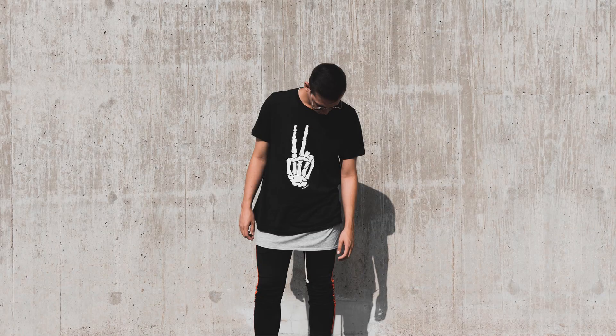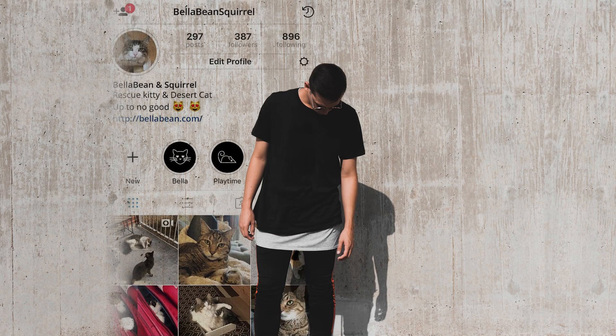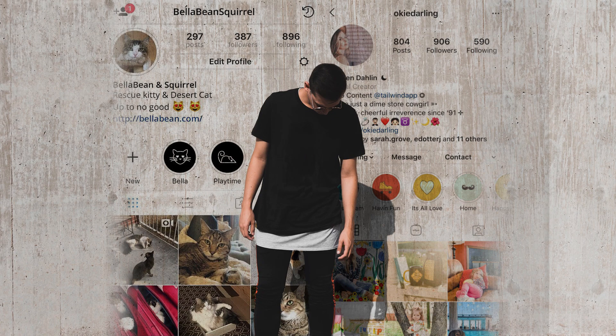Hi, in this video I am going to show you how to make this type of Instagram page wall effect in Photoshop, so let's get started.